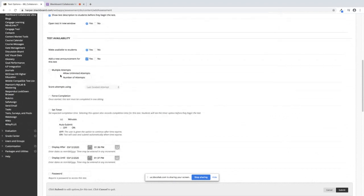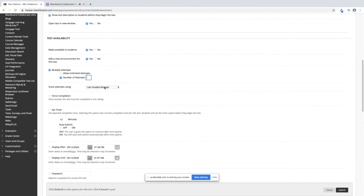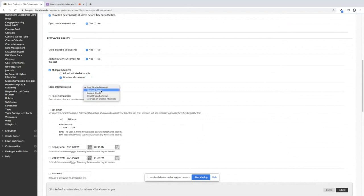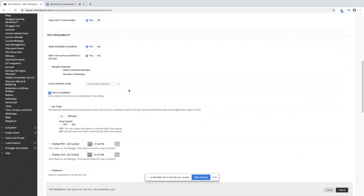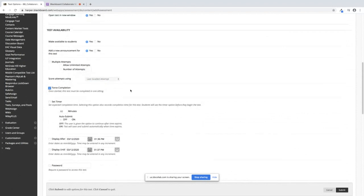You can give them multiple attempts by Allow Unlimited or give them a number of attempts. And if you use this, you'll have to figure out how you want it to be graded within your Grade Center: highest grade, last graded attempt. If you're not using multiple attempts, you'll want to use Force Completion, which means once it's started, the test must be completed in one sitting.